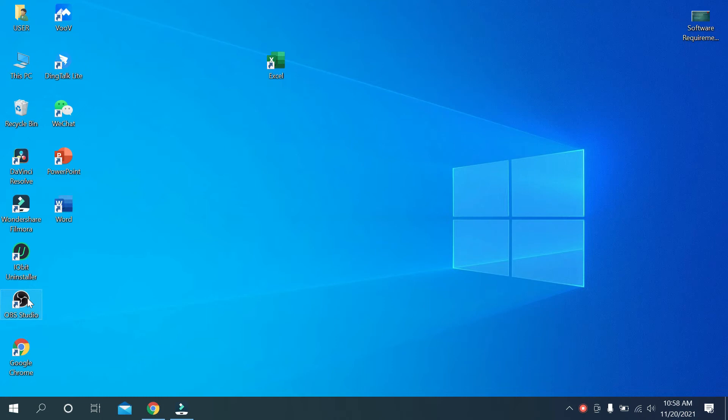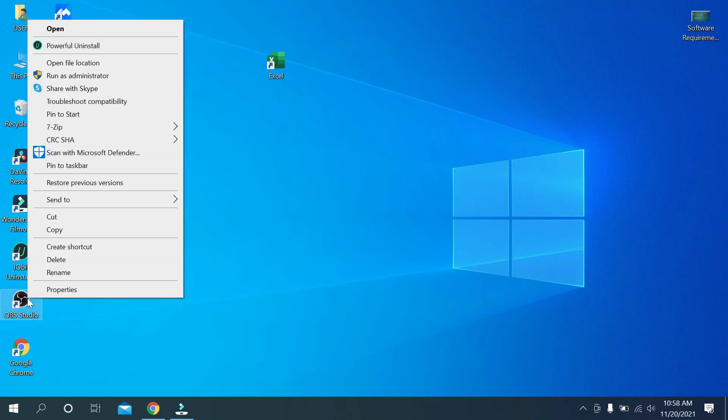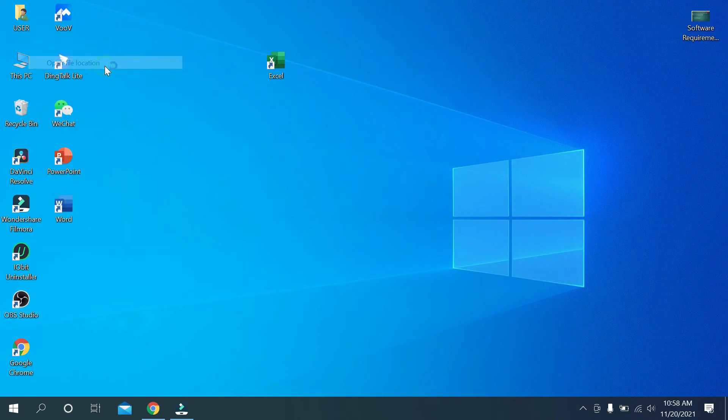Right click on your mouse, then on the top you can see 'Open File Location.' Just click it.